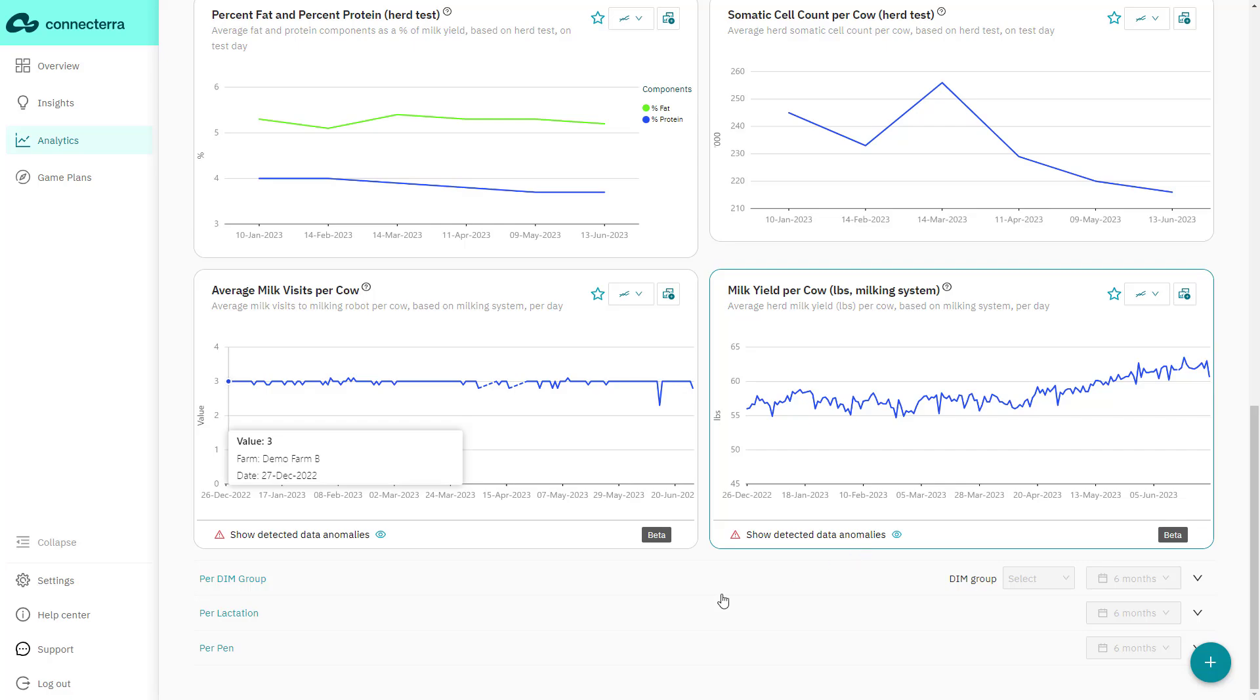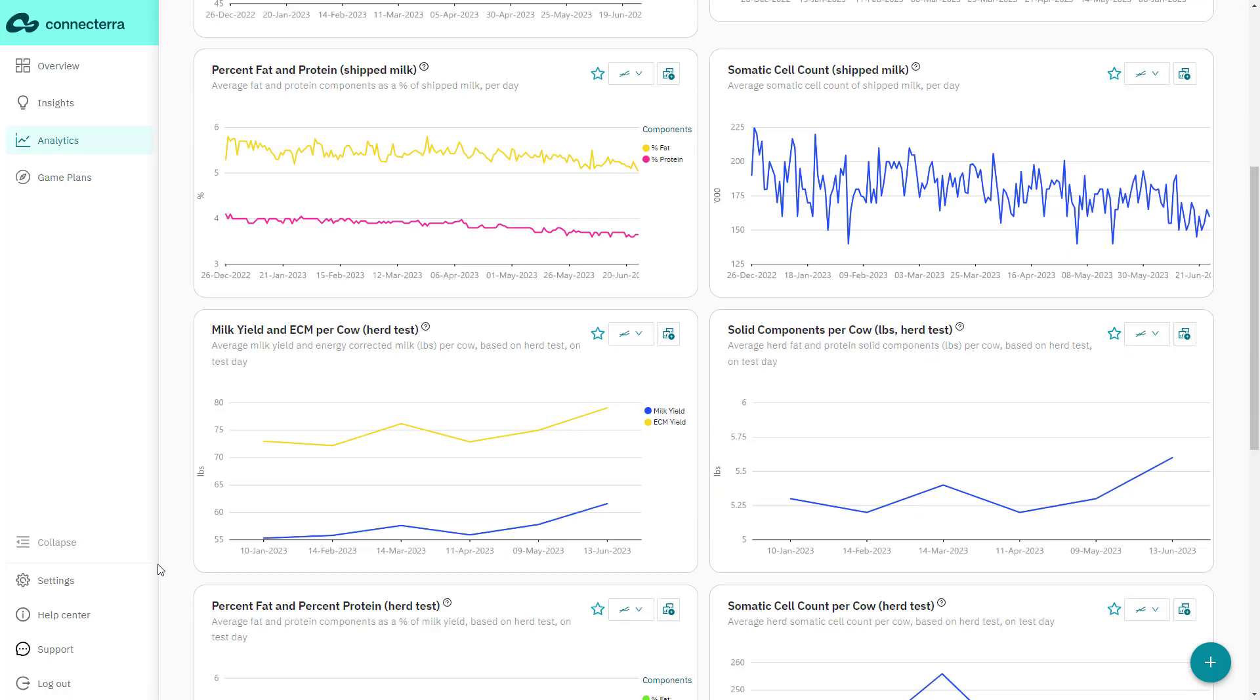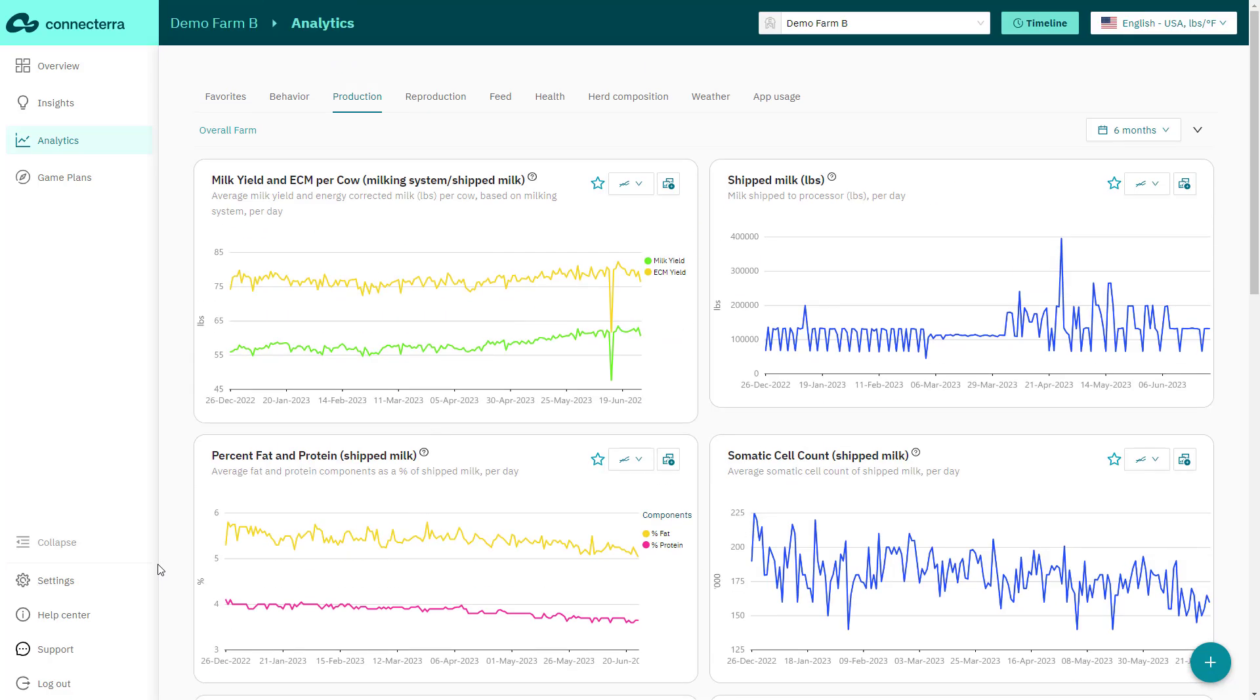If there are specific metrics you visit frequently, click on the star icon in the top right corner of the chart to add it to your favorites dashboard.